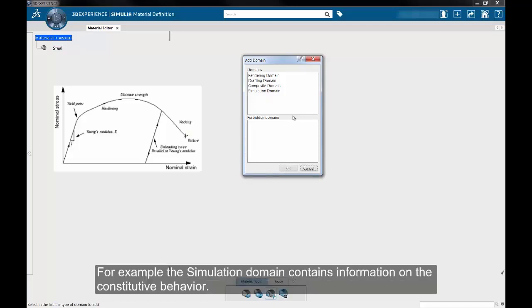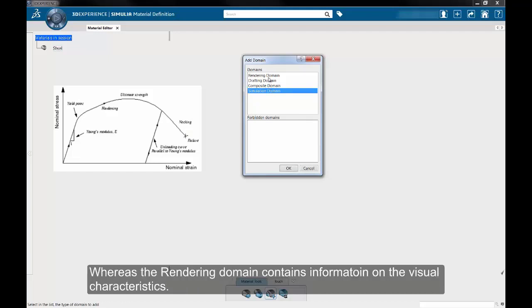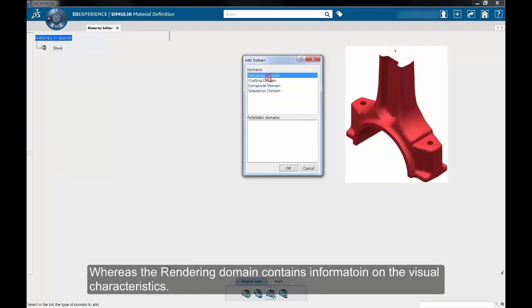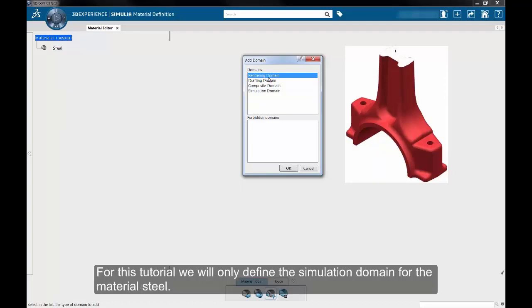The simulation domain, for example, contains information on the constitutive behavior, whereas the rendering domain contains information on the visual characteristics of the material. For this tutorial, we will only define the simulation domain for the material steel.